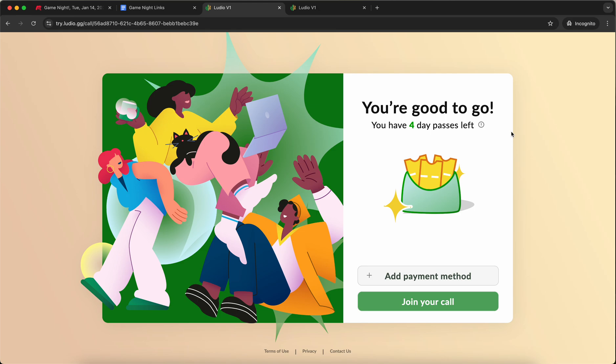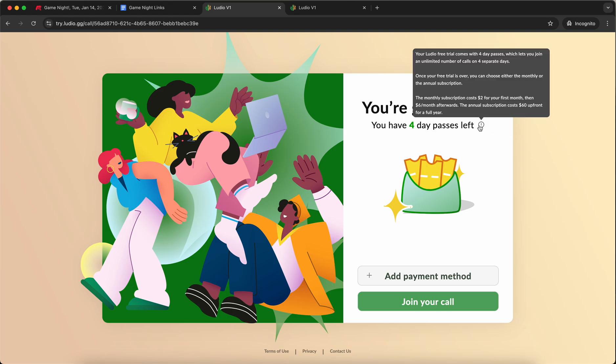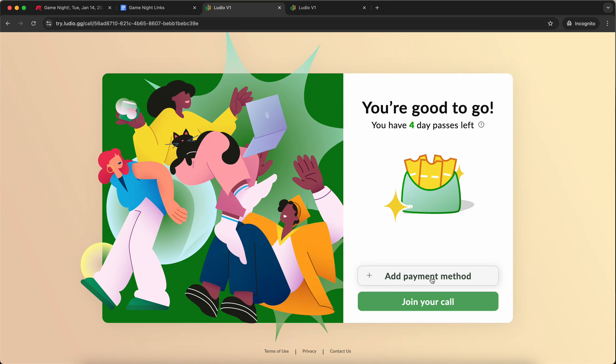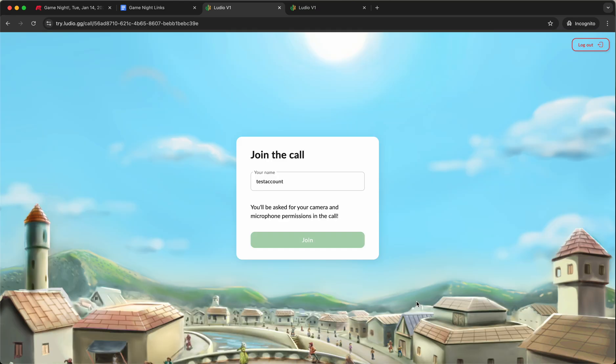Ludio comes with a free trial of four day passes, meaning that on any four days of your choice, you can join an event for free. So that's what this explains over here. I'm ready to do that. I'm going to join my call.